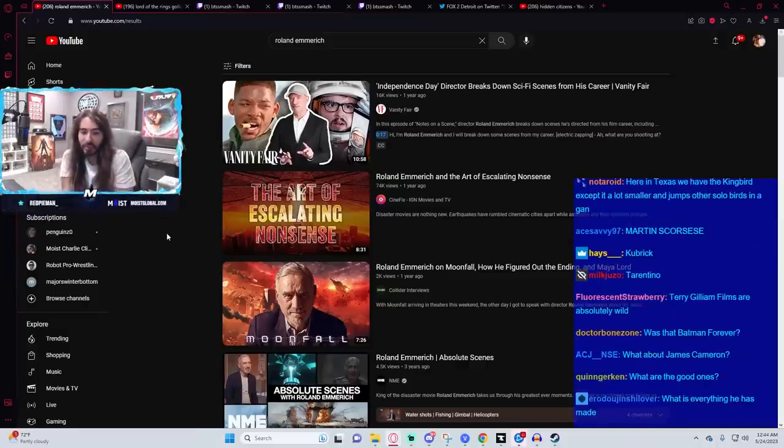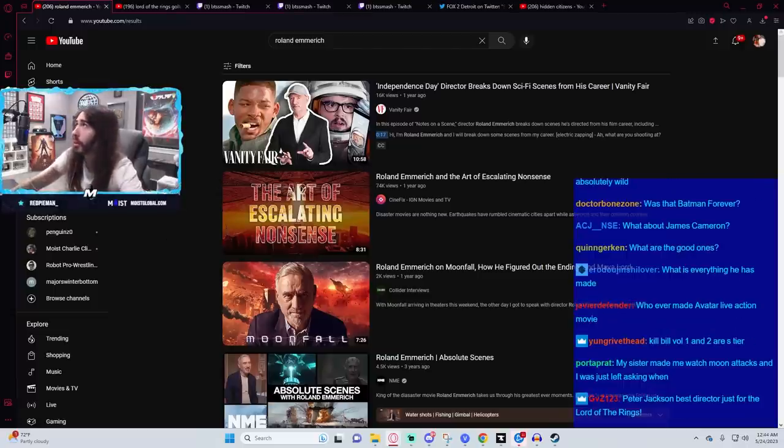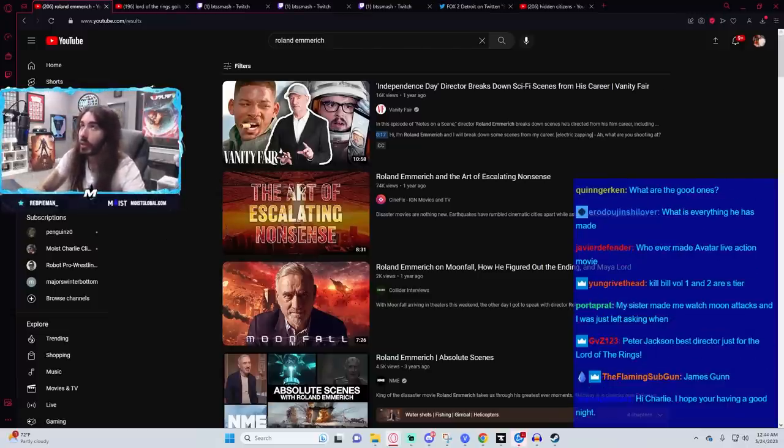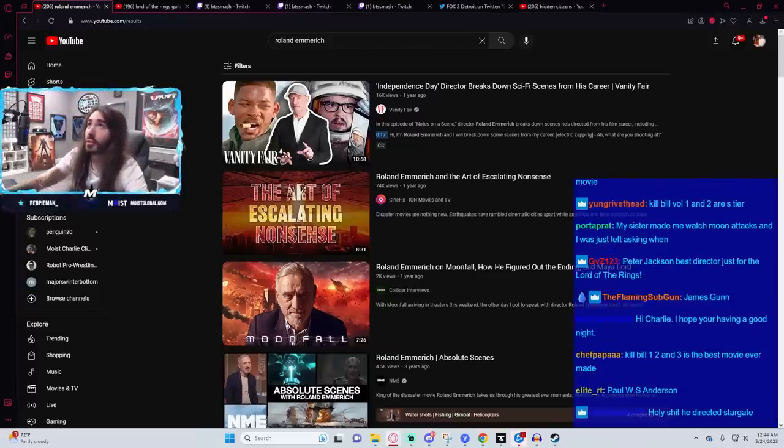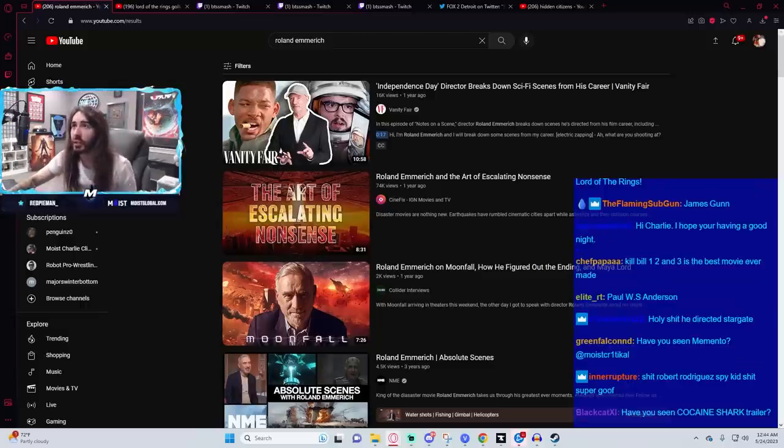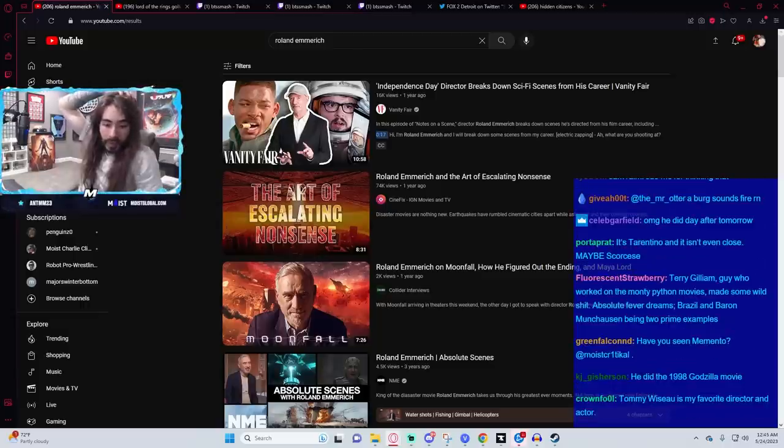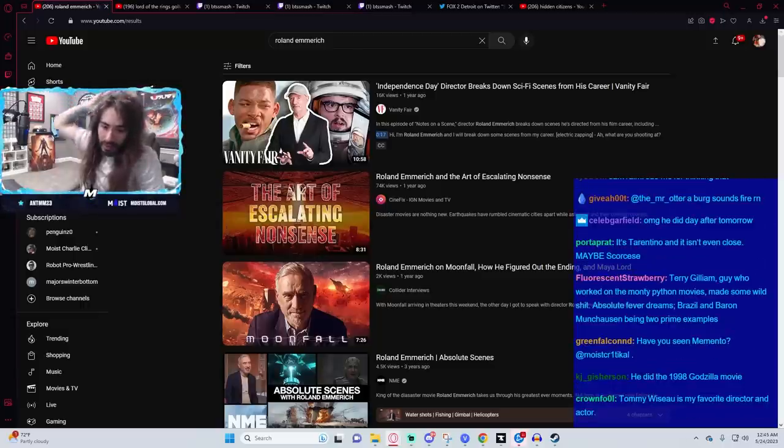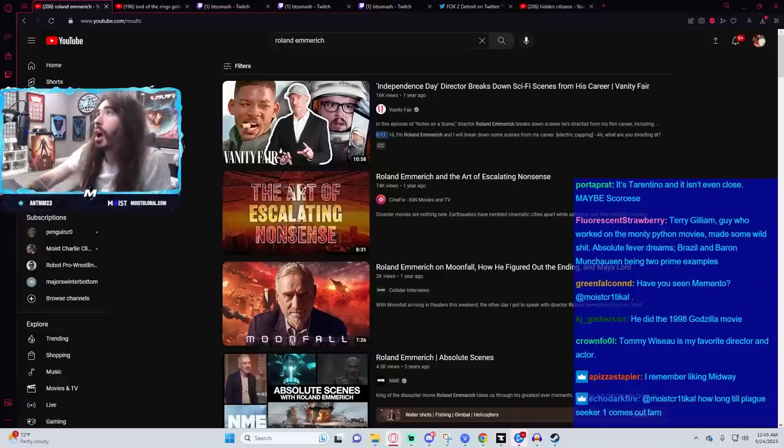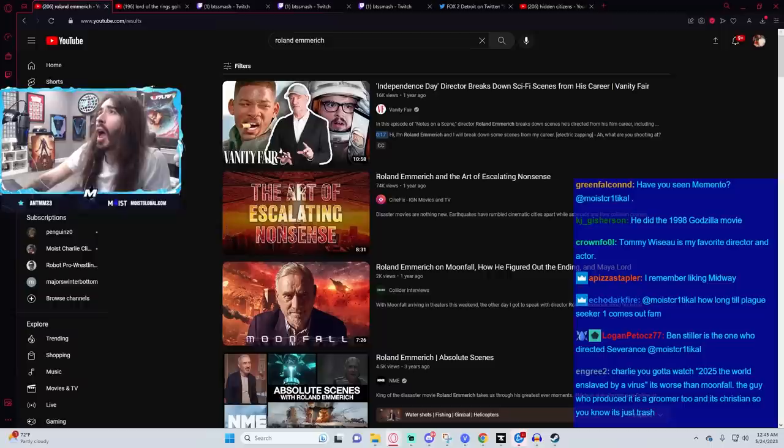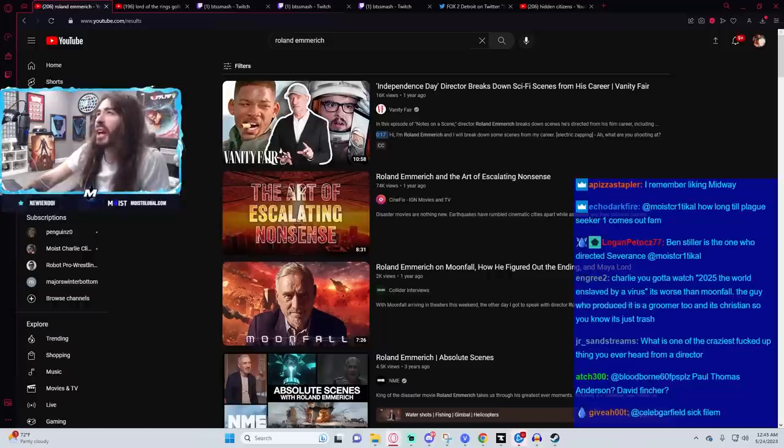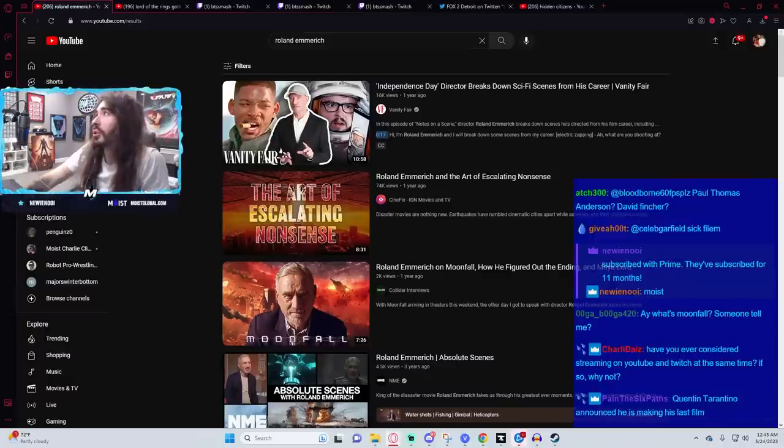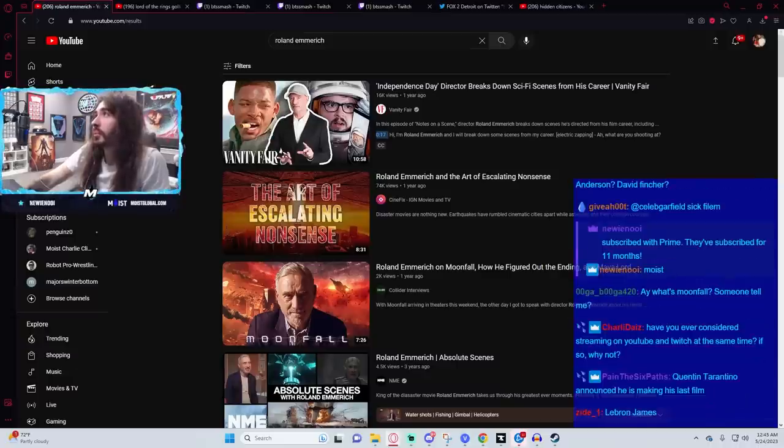Was that Batman Forever? Did he direct Batman Forever? I don't know. He's mainly known for Independence Day and then all the disaster movies ever made. Let me see. He did the 1998 Godzilla movie. Roland? Yeah, he did. I vaguely remember this movie. We had the VHS tape and it had Godzilla's foot on it and I thought it was so cool. This movie.